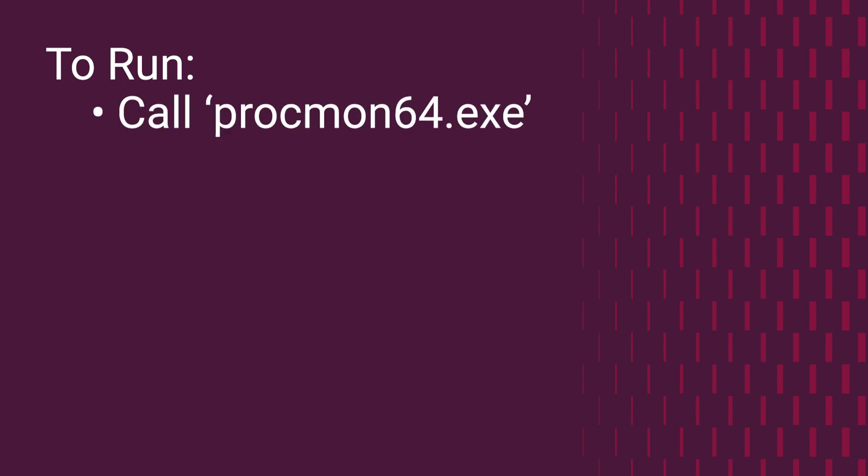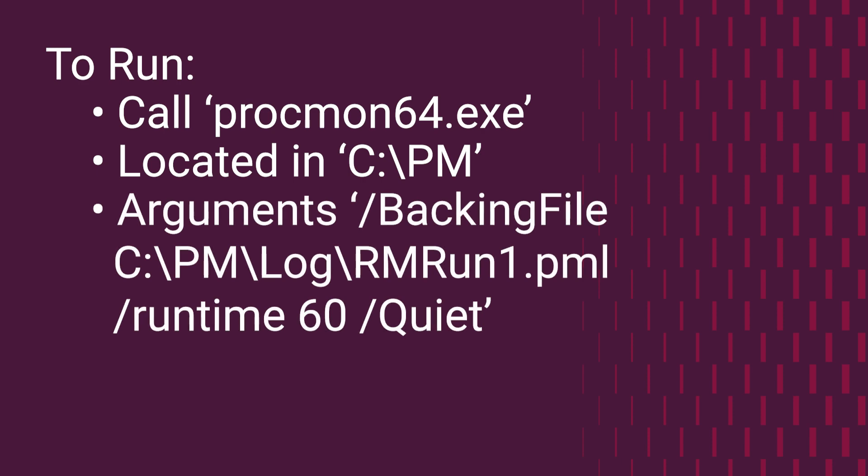Now, in order to make this work, we have to run a command line, and we're going to be calling on the Procmon64 program. We've located that in a PM folder on the C drive. And we've also added some arguments to create a log to actually view the activity of the trace. We've specified that we want to run this for 60 seconds with the runtime switch. And we want to make sure that we put in forward slash quiet so that Procmon will actually start and run on its own versus having a user approve the filters that are being presented for the trace.